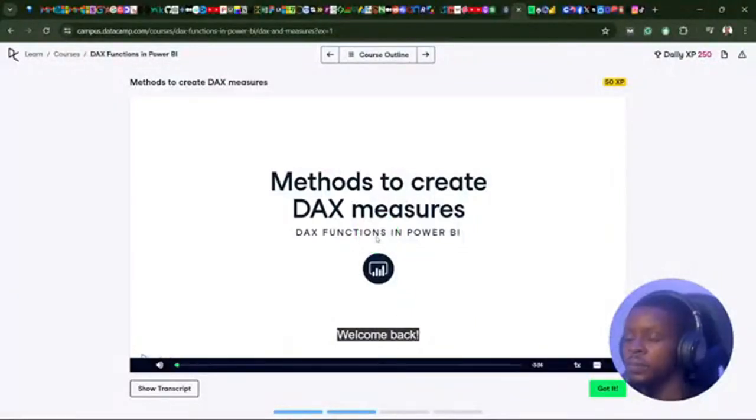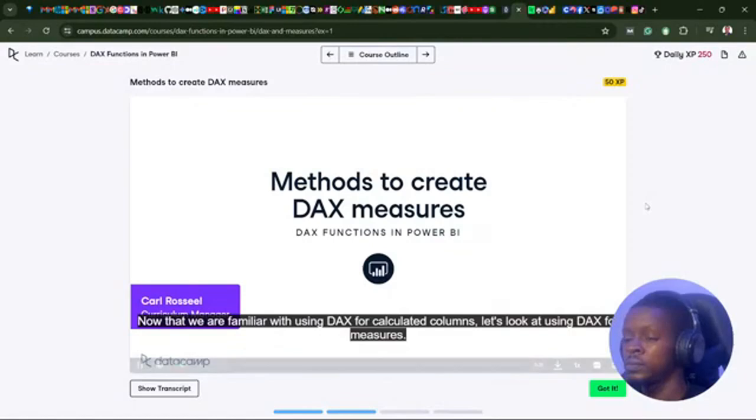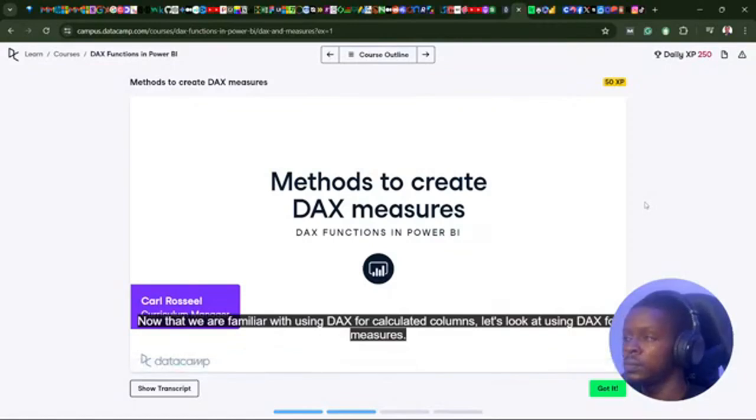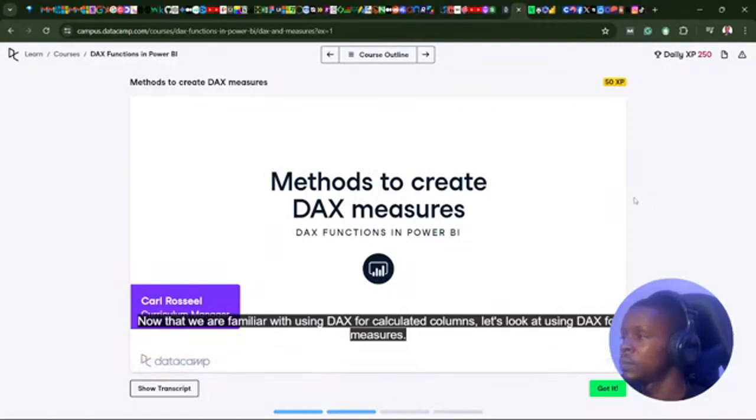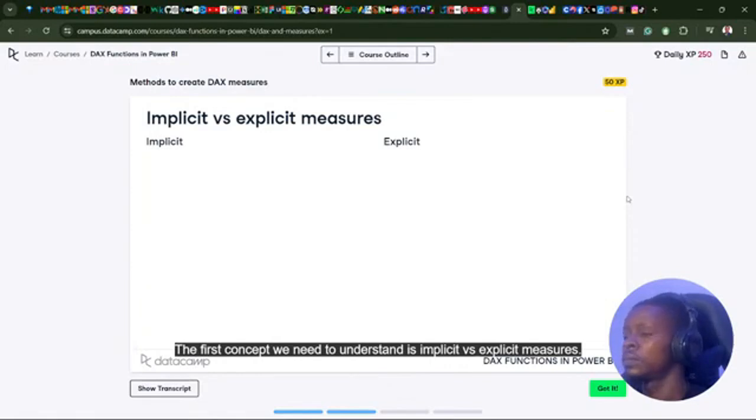Welcome back. Now that you are familiar with using DAX for calculated columns, let's look at using DAX for measures. The first concept we need to understand is implicit versus explicit measures.